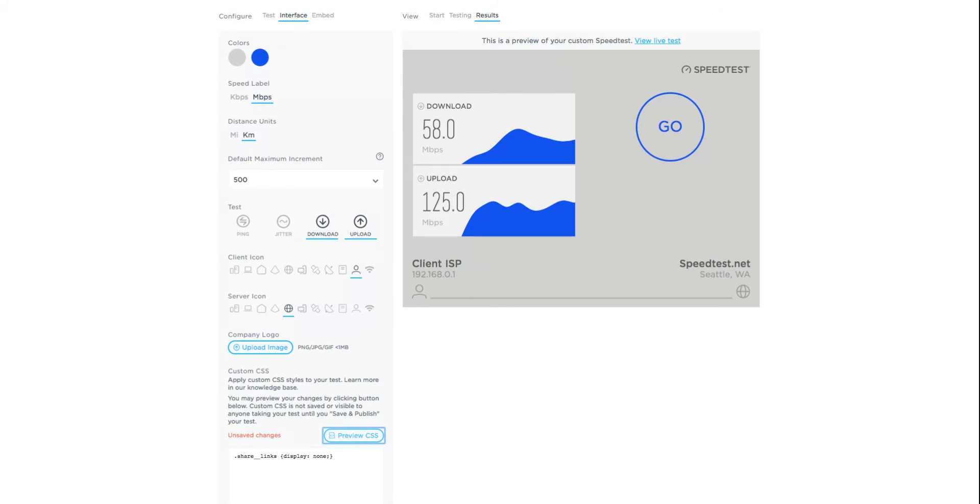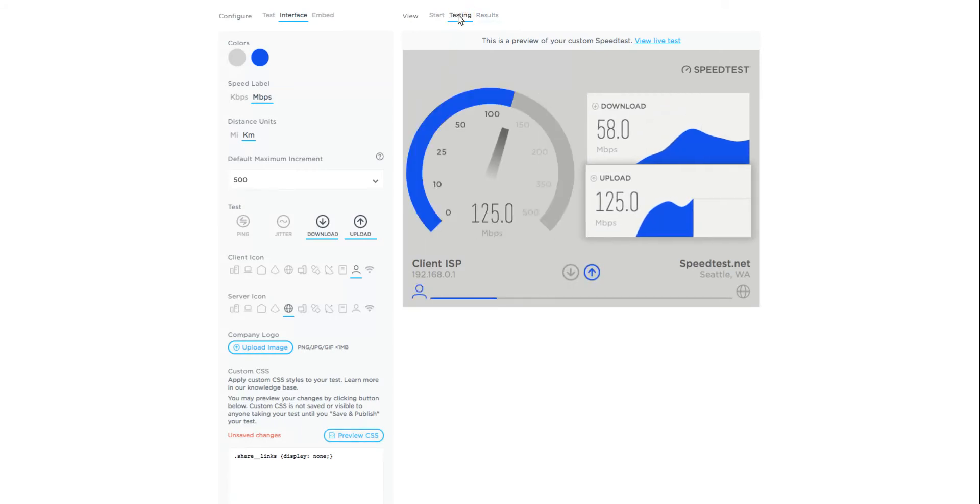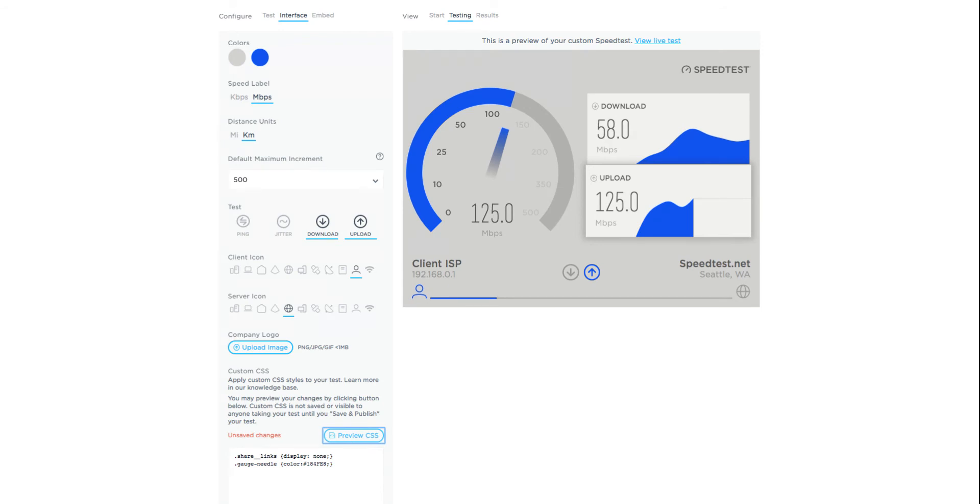Next, let's change the color of the gauge needle. Go to the testing view. Enter the following text: .gauge-needle {color: # and the hexadecimal color you'd like;}. Click on the preview CSS button. You can see that the color of the needle was updated.